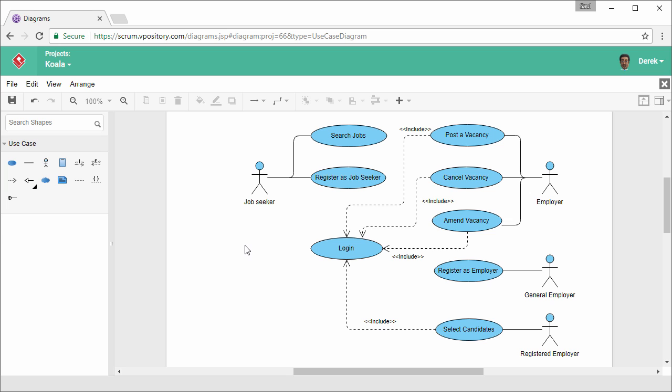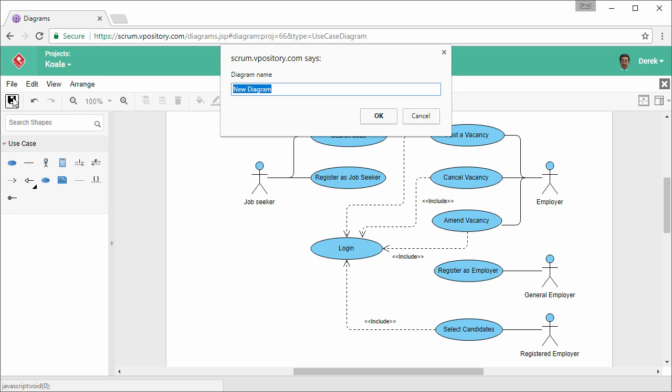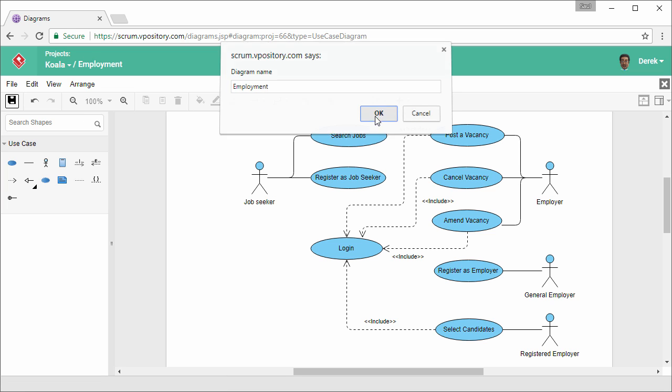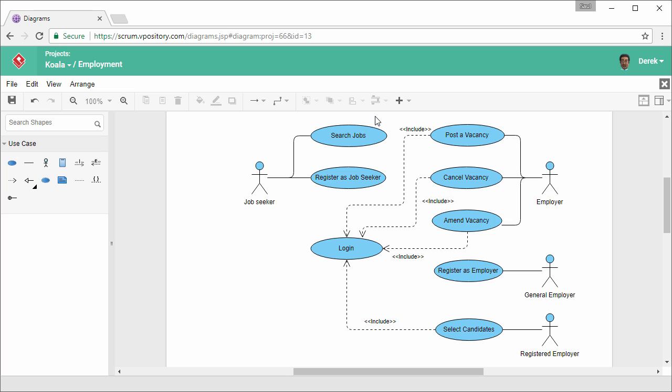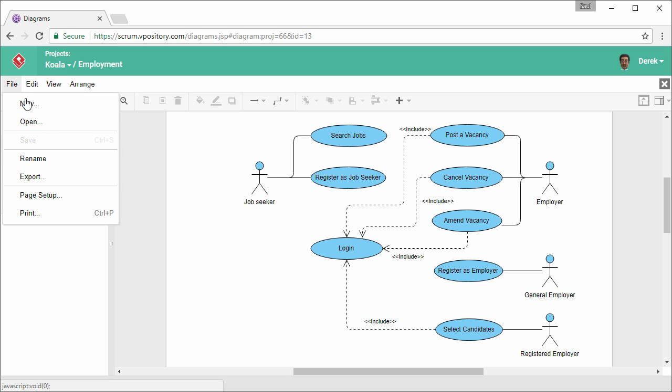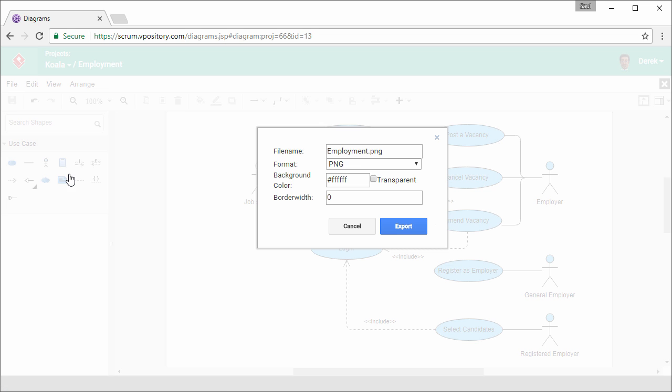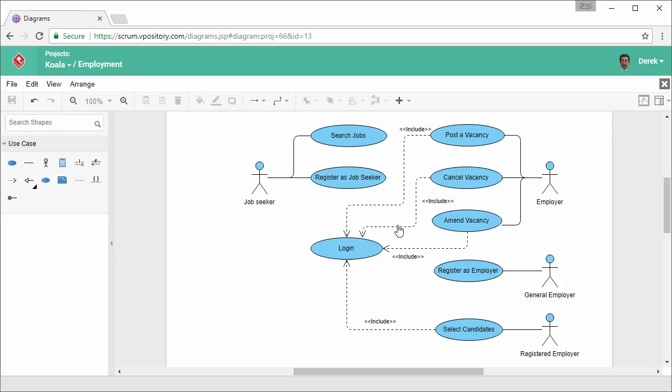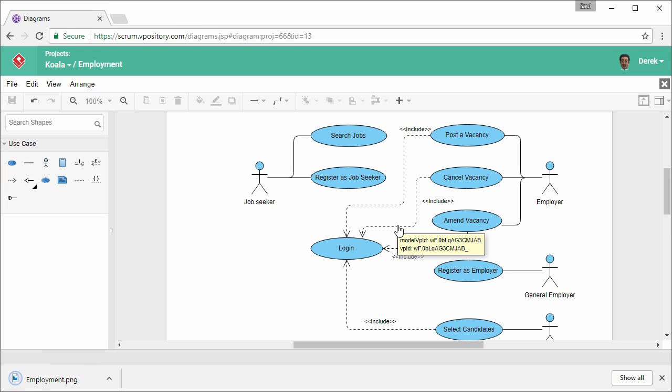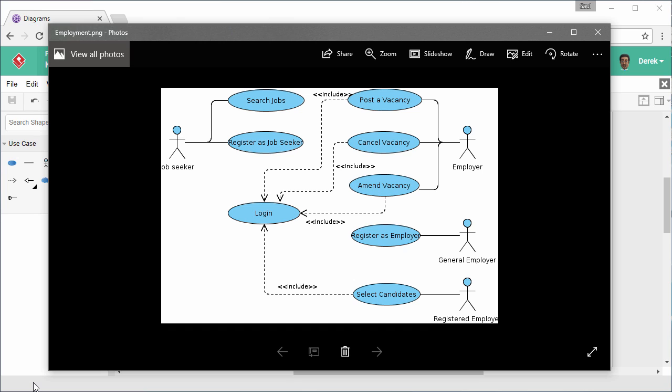So I've finished drawing this diagram. I'm gonna save it. Give the diagram a name, like employment in this case. Confirm. And then I want to export my work to a PNG. So select file export on the left. Keep the settings. Confirm. And this is the export image.